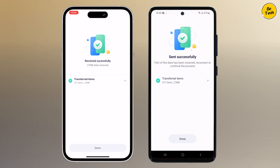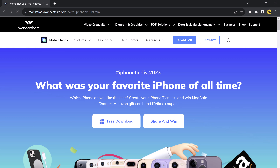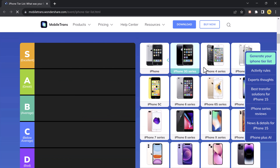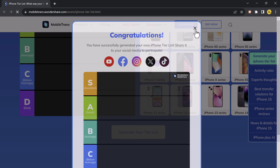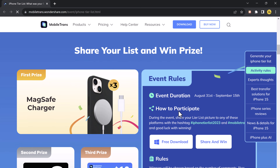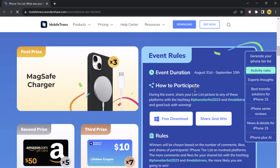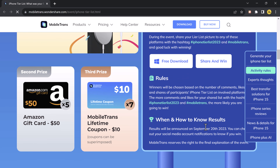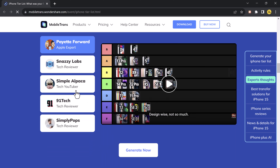Mobile Trans has launched an exciting campaign: Share Your iPhone Trial List. Choose your favorite iPhone model and stand a chance to win fantastic prizes like a MagSafe charger, an Amazon gift card, and a lifetime coupon. Don't miss out on this chance to showcase your iPhone preferences and win! The links are available in the video description, so make sure to check it out.